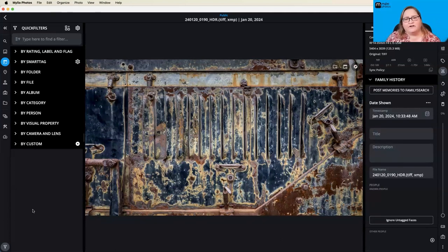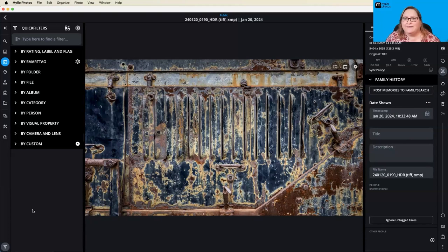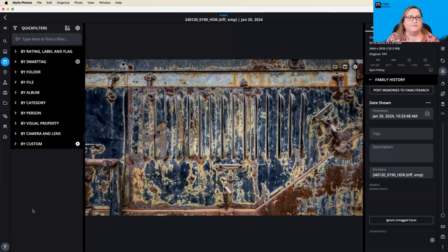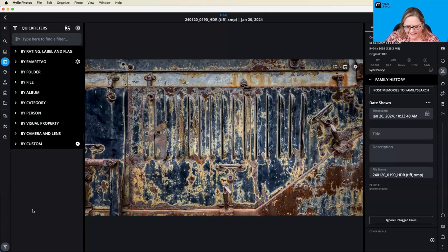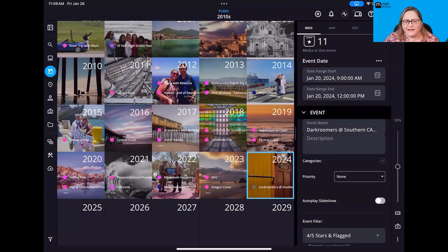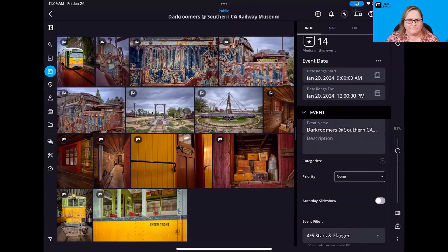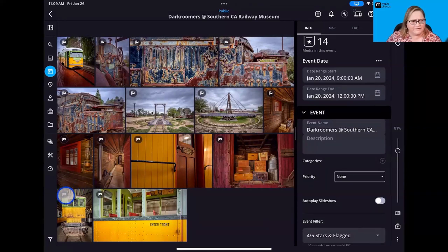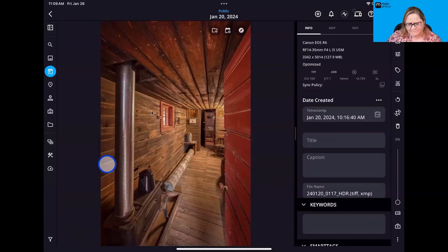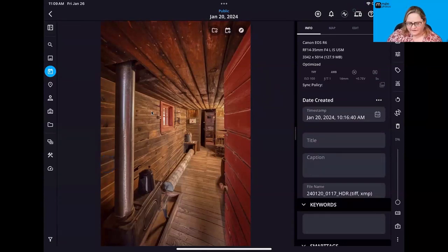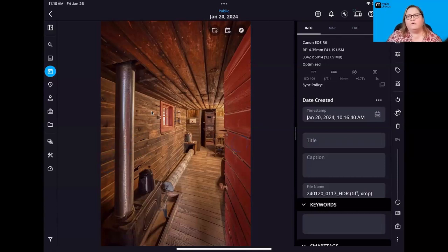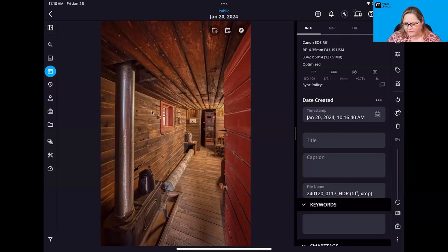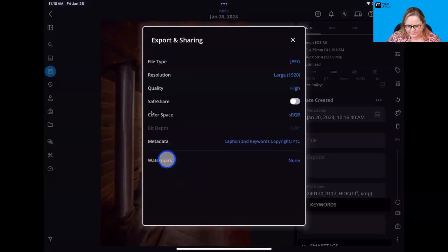So one thing to note about working with watermarks in MyLeo is they are device specific. Just because you set it up on your computer does not mean those settings automatically transfer over to your tablet or your phone. So you'll have to set it up for each device. And while that might seem a little bit inconvenient, the types of pictures I share from my phone are a little bit different from the ones that I typically share on my computer. So sometimes it's nice to have those settings be a little bit different. So let's go ahead and let me go in to share my screen. Okay, so I'm in here my calendar view. And I'm going to go ahead and click on this particular event that I created. So this is more of those same images from that visit to the train museum. And I want to share.